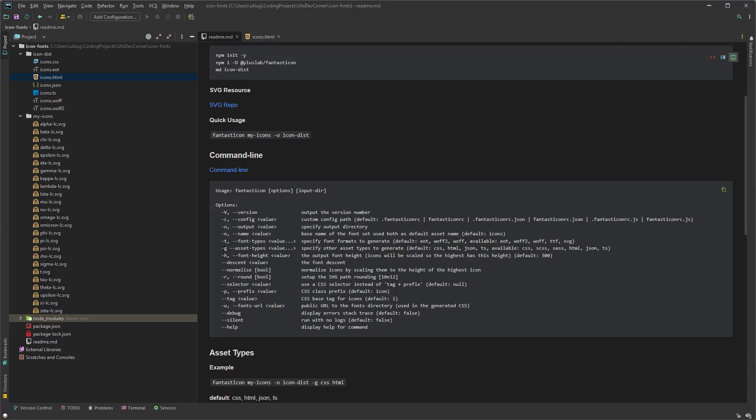So the hyphen g is for the assets. And here is the default. CSS HTML JSON TS for TypeScript. If you know already what you're doing and you're putting it for example in your webpack project, then you only need a CSS. If you need a bigger height of your icons, you can change that here. Or they will be all outputted in the of course in the same height, which is pretty good. And the default is here 300. And then for the descent and normalize the fonts and so on. And warning it up. Basically I never use that. Interesting would be maybe running it silently when everything is running smoothly and you don't need any log files anymore.